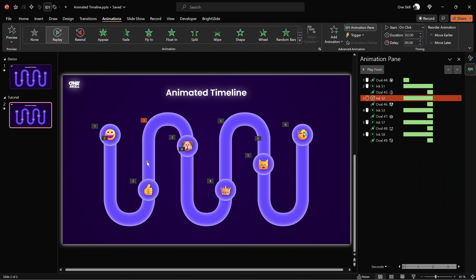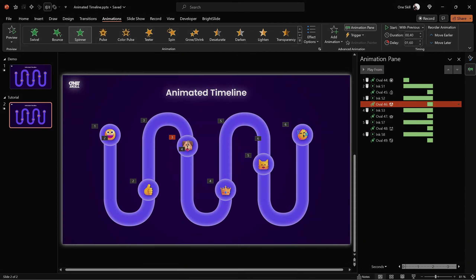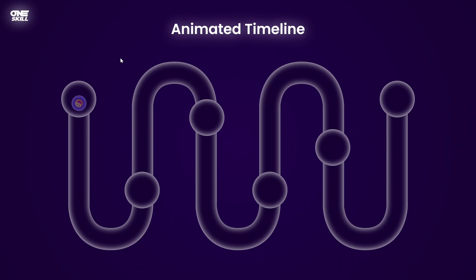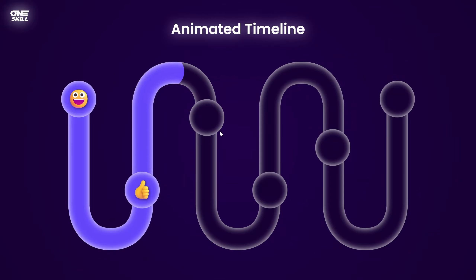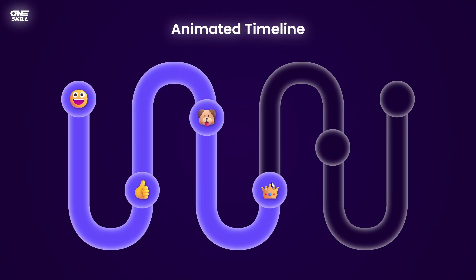Let's check it out in full screen to see if everything is working as expected. On the first click we get the first emoji bubble. On the second click, the first segment gets filled and we see the second emoji bubble — and so on. All of the animations are working as expected. That's easy peasy lemon squeezy.